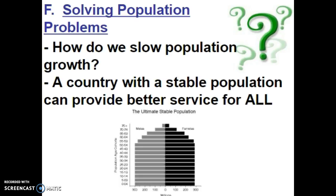Looking at the United States and our population pyramid, we have the baby boomer generation now approaching their senior years, creating a bit of a bubble with the older population. The middle-age portion between the ages of 25 and 40 is a little bit less in the United States, and then it goes back into a larger portion of those under the age of 20.